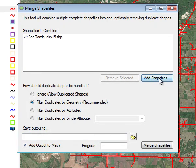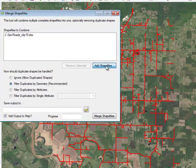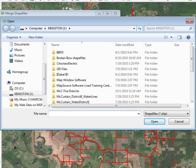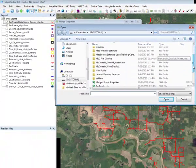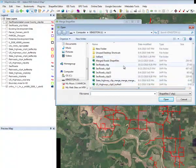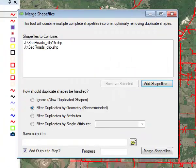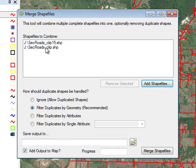Let's add the other shape file. We come up to our legend and we see Secondary Roads Clip. Let's select it and open it, and now we have the two shape files in our combined box.